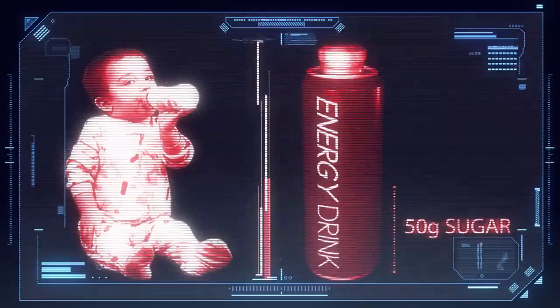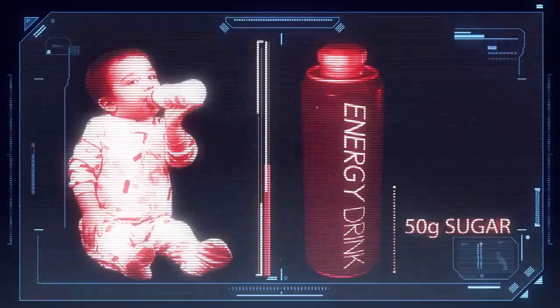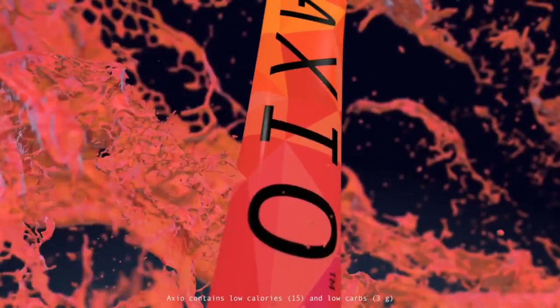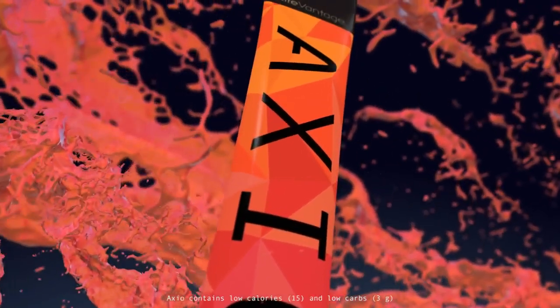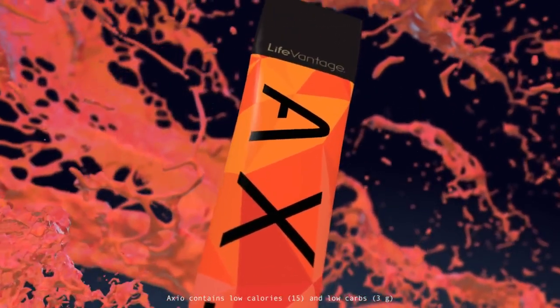You're busy all day, every day, and the last thing you need to worry about is whether your energy drink is healthy or not. Axio provides the boost you're looking for without the usual jitters and restlessness.